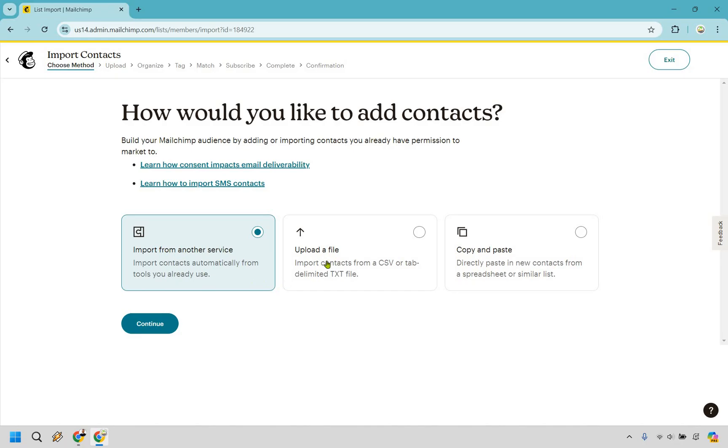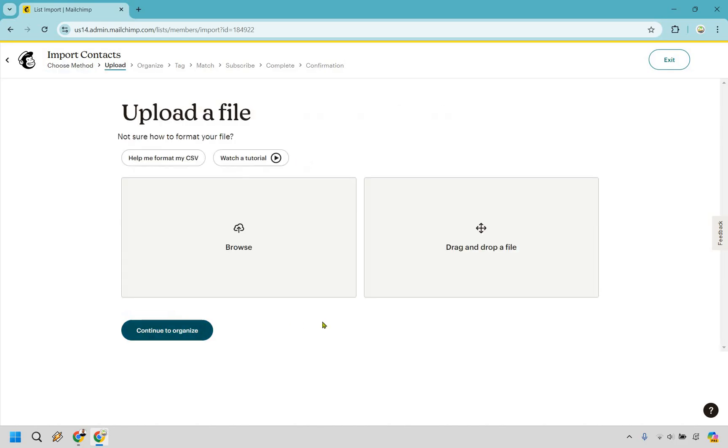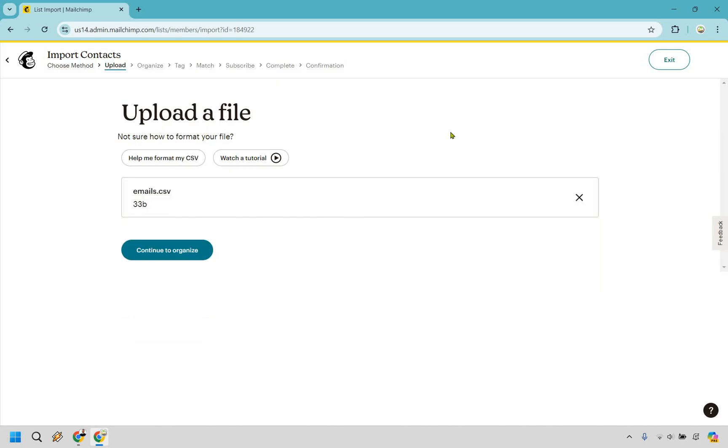You can import from another service, upload a CSV file, or copy and paste. I'm just going to go with the CSV file to show you here. Let's continue. And what I'm going to do is browse and upload mine. I just have my one email in there and then continue to organize.